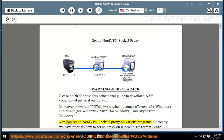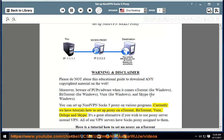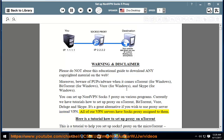You can set up NordVPN SOCKS5 proxy on various programs. Currently we have tutorials on how to set up proxy on uTorrent, BitTorrent, Vuze, Deluge, and Skype. It's a great alternative if you wish to use a proxy server instead of VPN. All of our VPN servers have SOCKS proxy assigned to them.